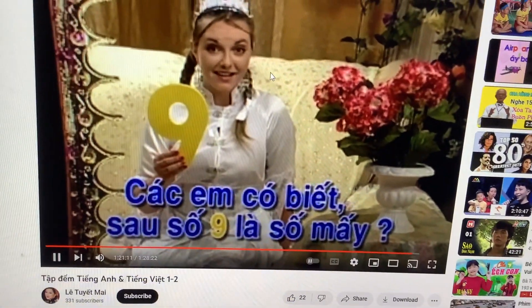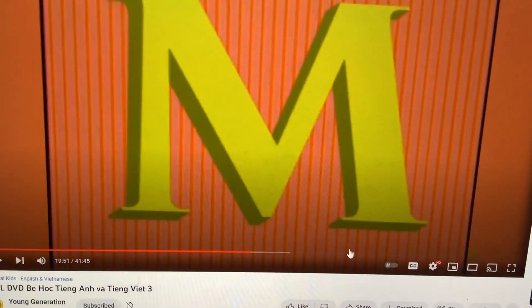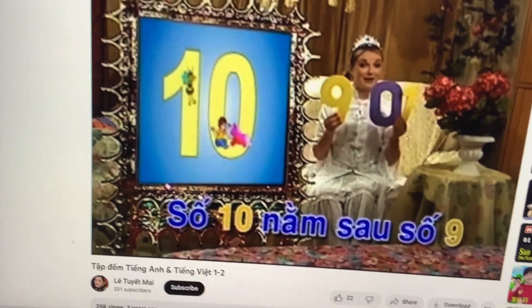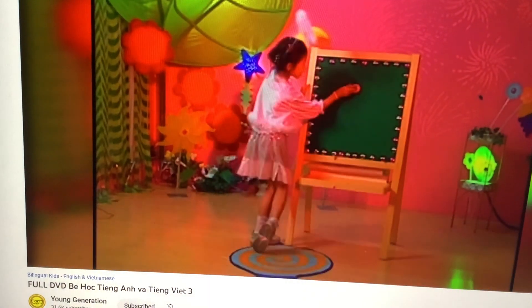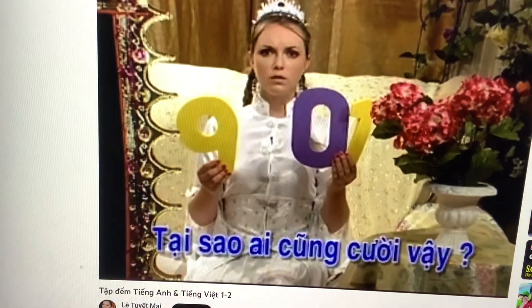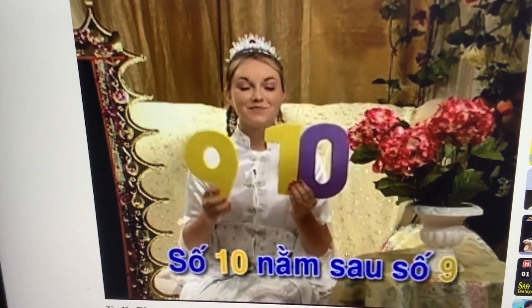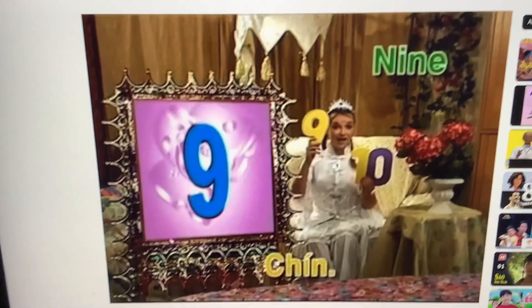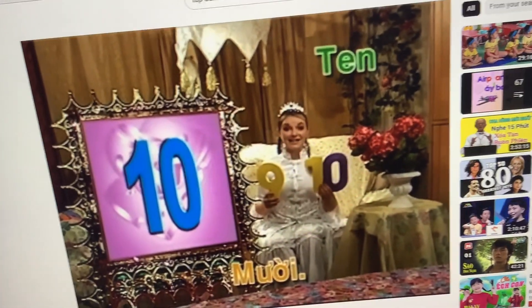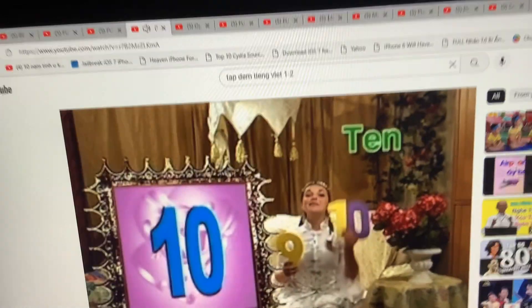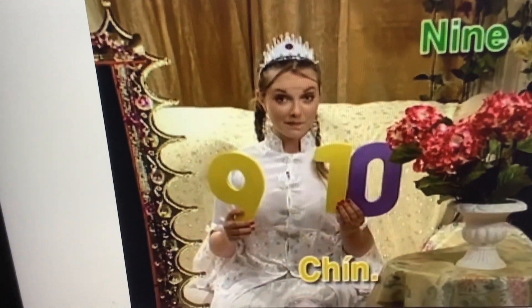Do you know what comes after number nine? Ten! Very good, you're very smart. Number ten comes after number nine. Try again please — number ten comes after number nine. Nine and then ten. Repeat after me: nine and then ten.